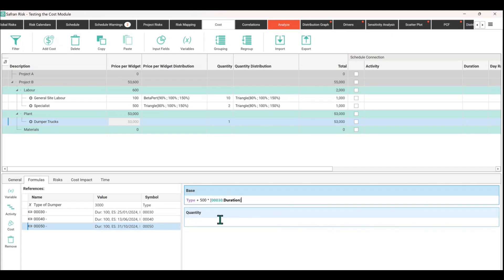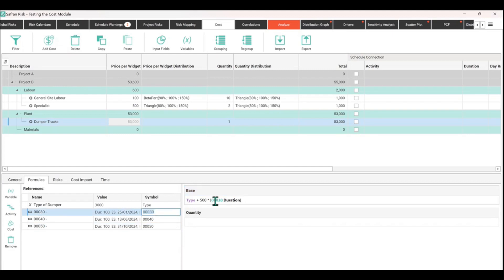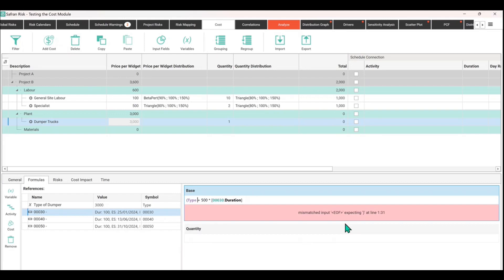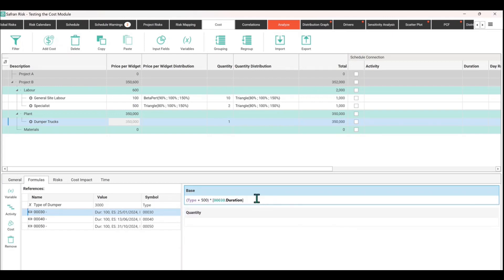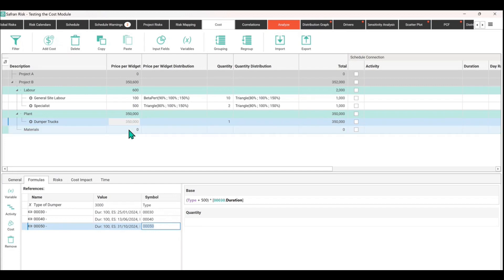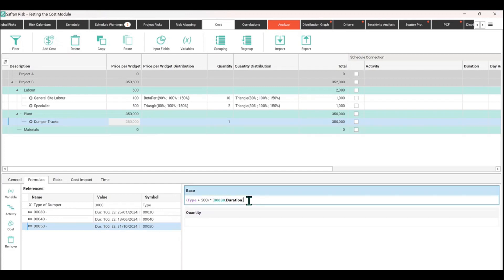You need square brackets around the activity reference when defining a particular part of the schedule. So for activity 0030, put parentheses around it to get just the duration of it. This gives you a result of around 350,000 up here. The reference table points shown are not actually in the formula, so they don't contribute to working out that price.